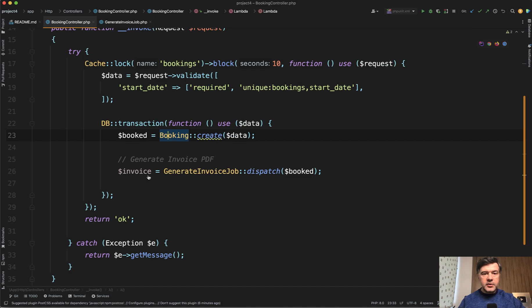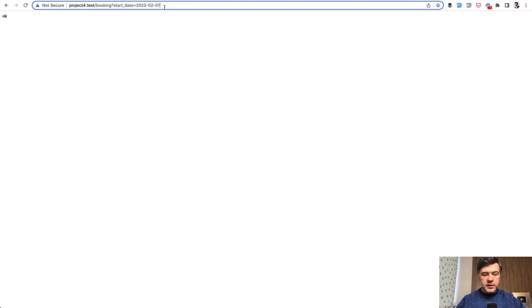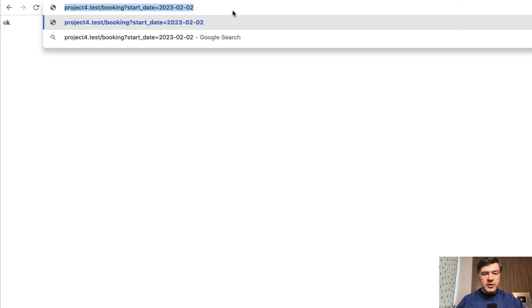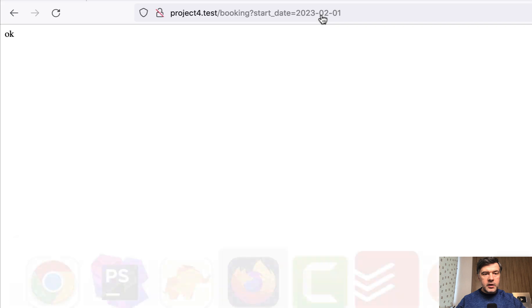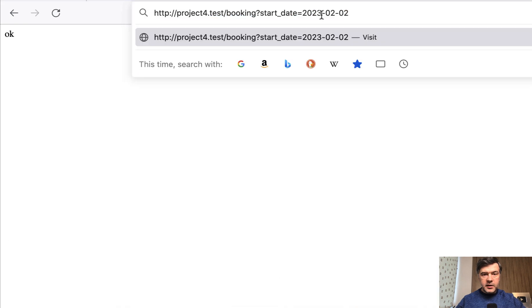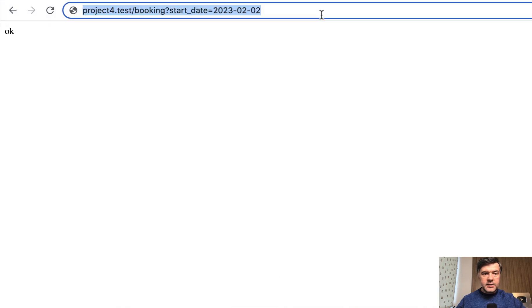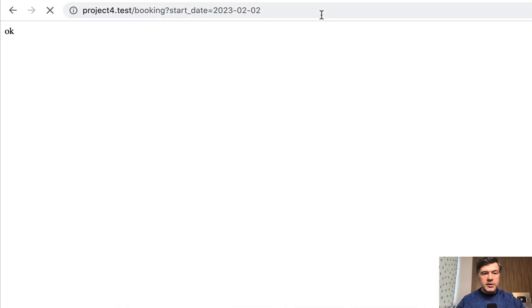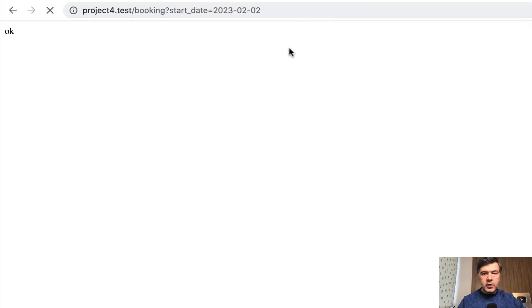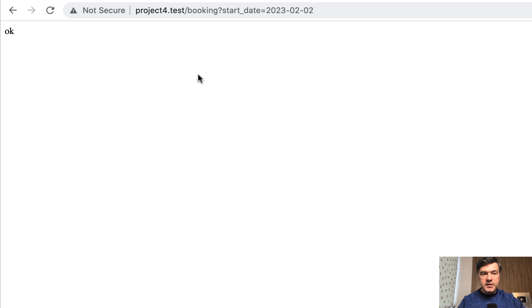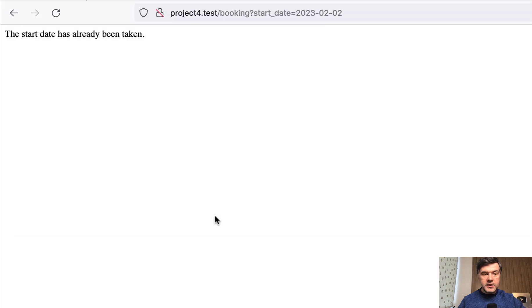Let's try that now just with a different parameter. So second of February and paste it here, but I haven't clicked enter yet. So enter Chrome, enter Firefox. Let's wait for five seconds while sleeping. The result is okay in Chrome, but validation error in Firefox.